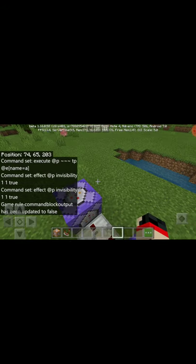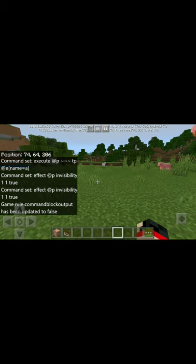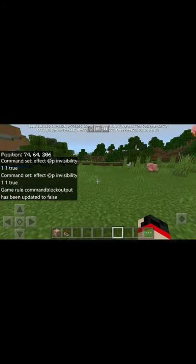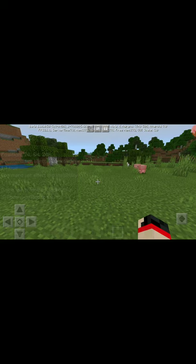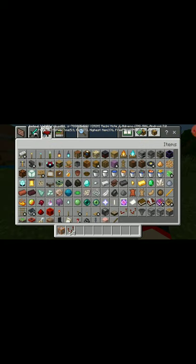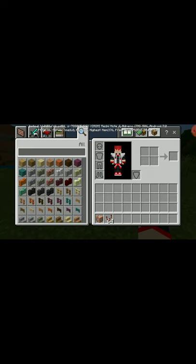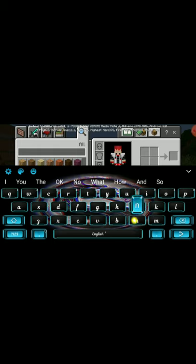Now we're gonna need an anvil and a name tag. So guys, we're gonna need an anvil and a name tag to name the mob.